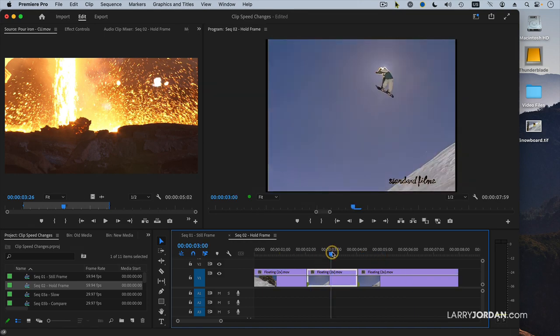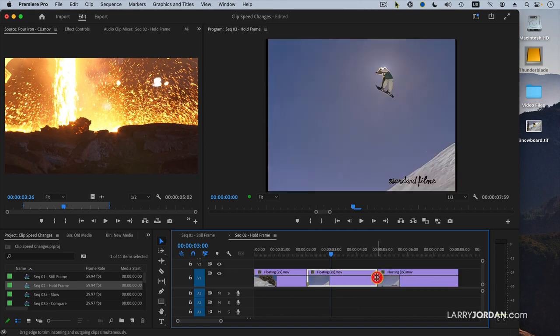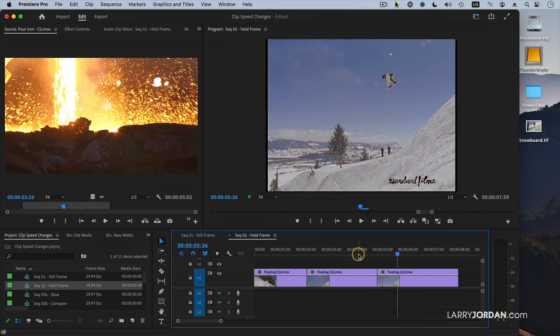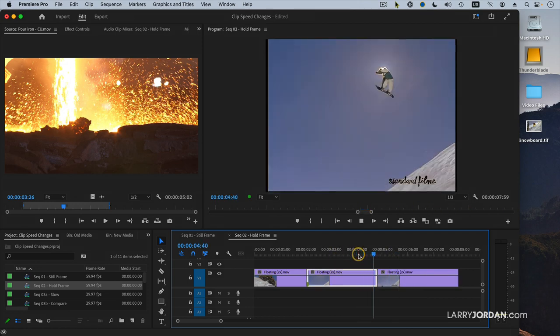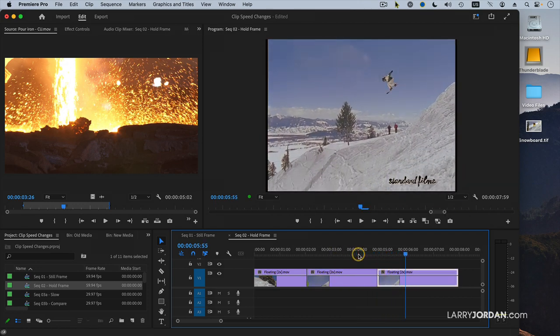This defaults to a two second duration. If I want to make it longer, you would think that you would grab the roll tool and roll the clip. The problem is when you do that, it adjusts both the in and the out. The hold frame is fine, but the in of the incoming clip is wrong.